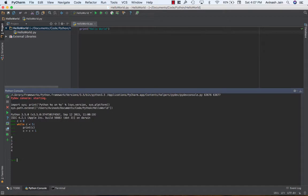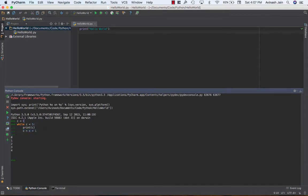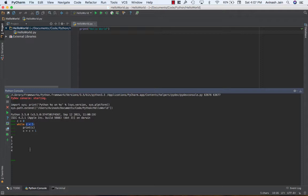If you don't specify c is equal to c plus one then our c will remain zero and zero is always gonna be less than five so this condition will always be true and will cause our computer, PyCharm, everything to crash. So always make sure that somehow, somewhere, your condition over here is becoming false.